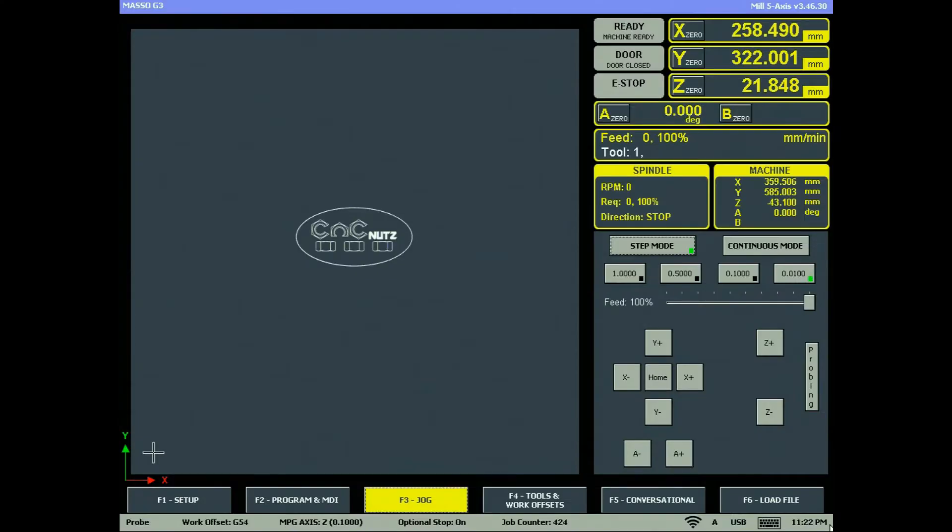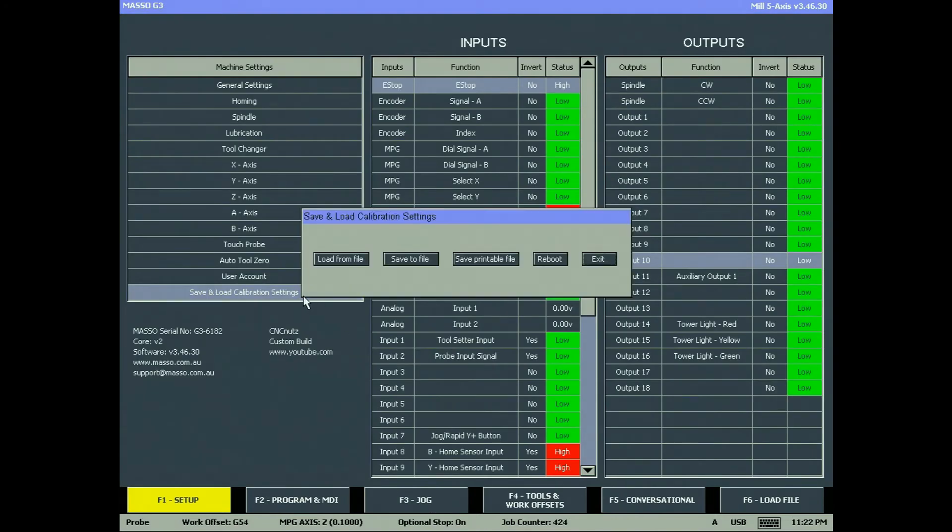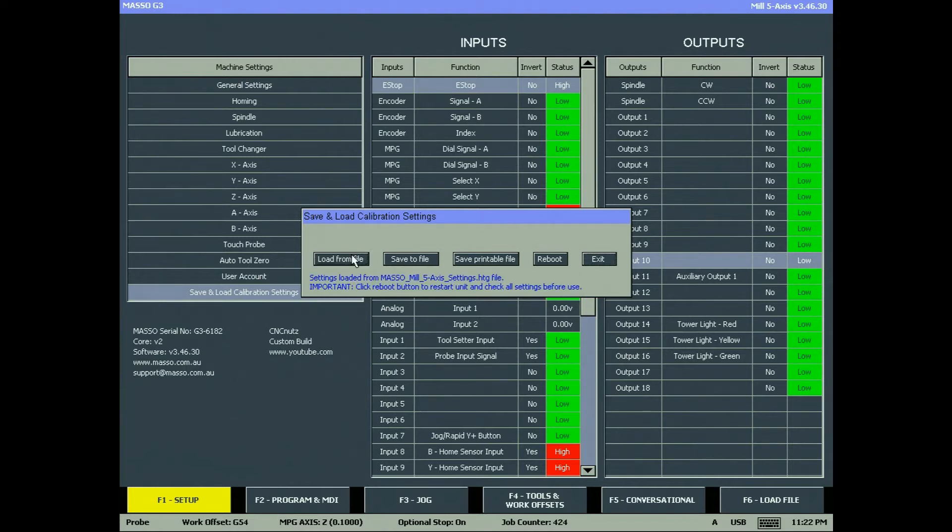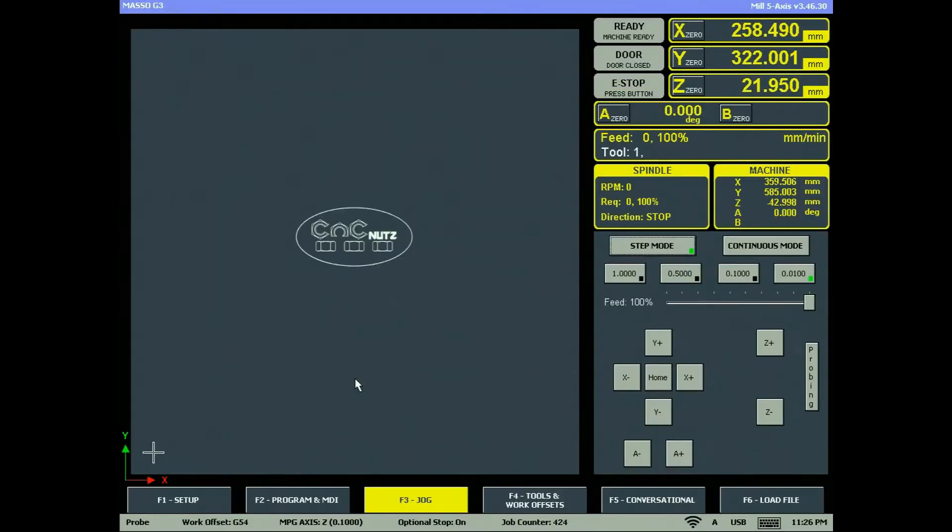To reload your configuration, go to the F1 screen and open save and load calibration settings. Click on load from file and your configuration will be loaded. Click reboot to restart MASO and your new configuration is ready for use.